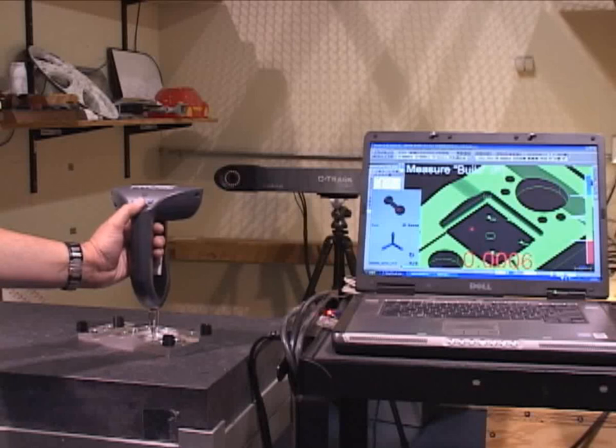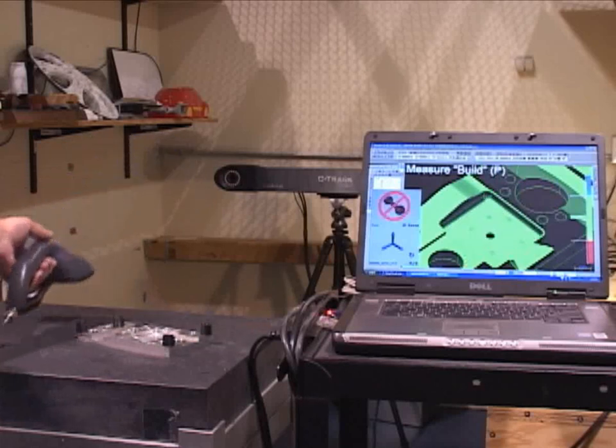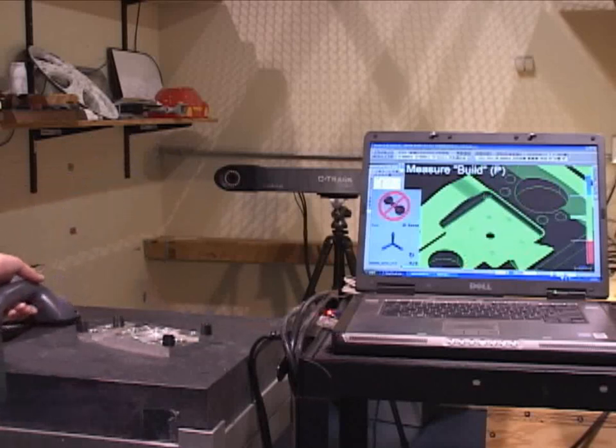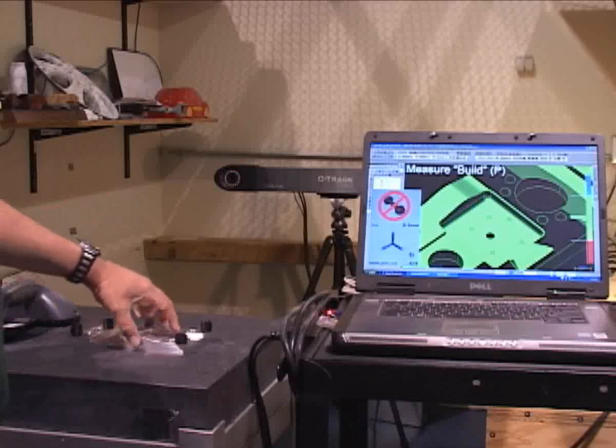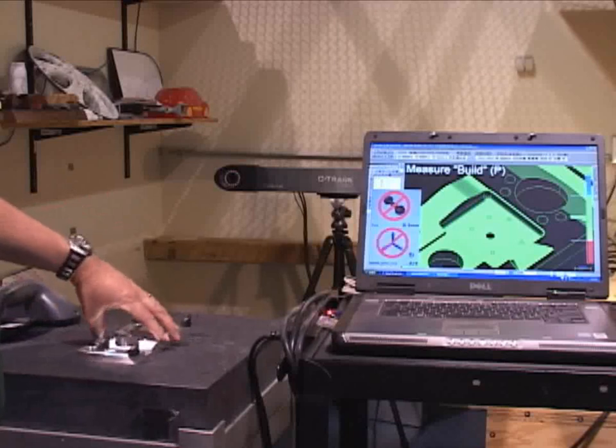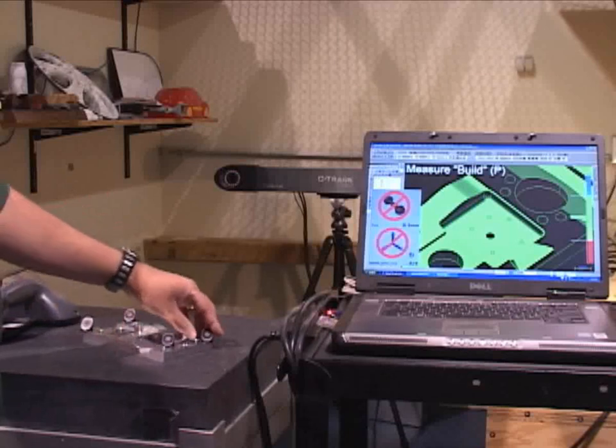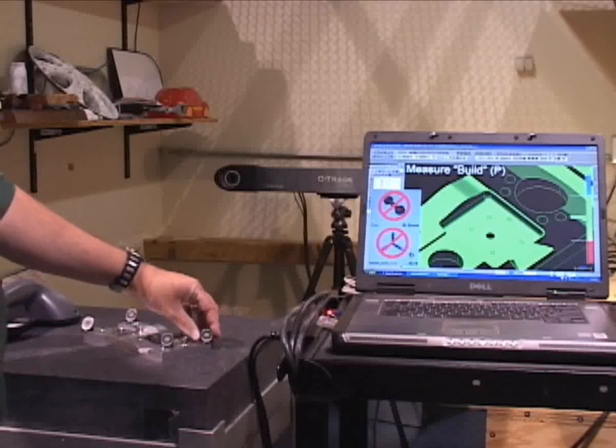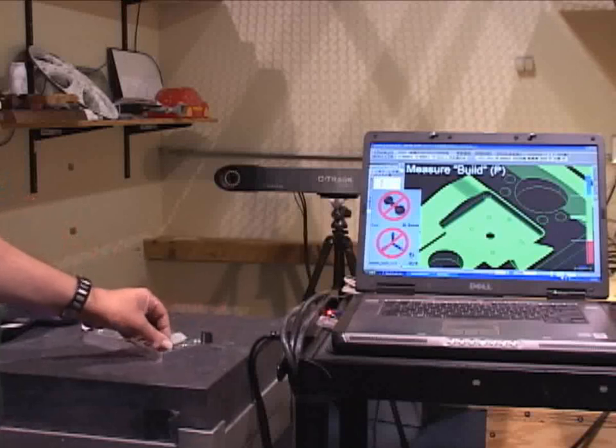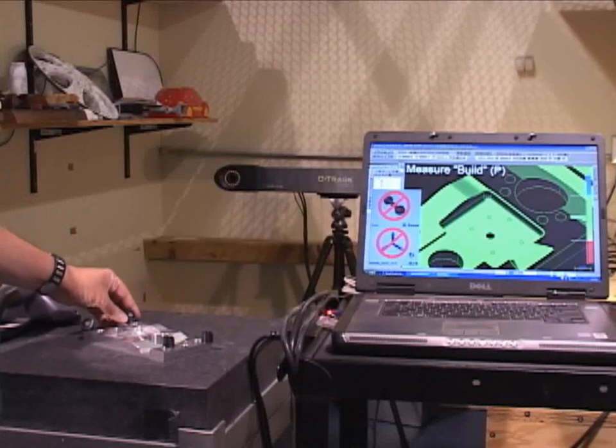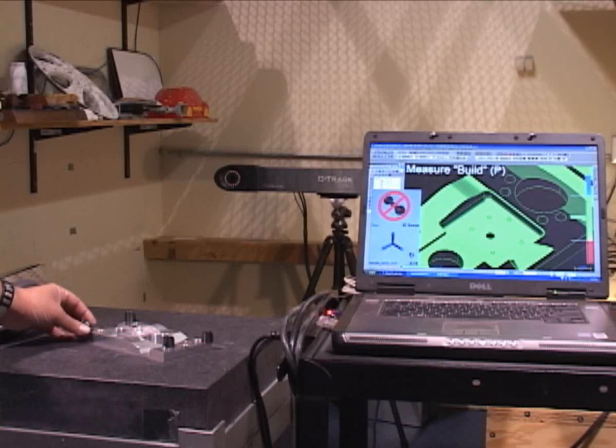The other unique feature about the HandyProbe is that it has a dynamic tracking ability. So I can go ahead with this part and actually move it. Let me rotate that. And it's got these swivel targets here that I'm using, which are being tracked dynamically by the C-Track.